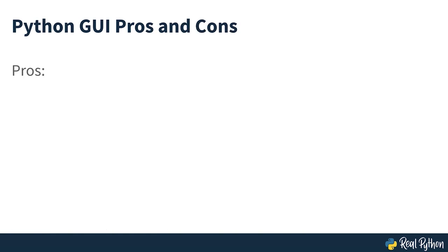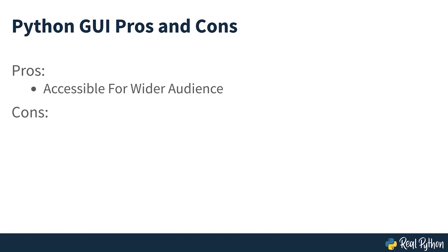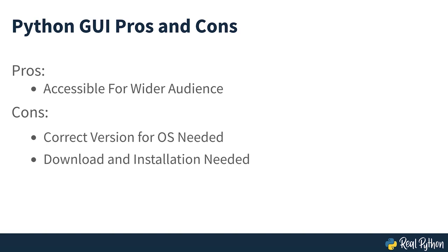While a standalone GUI desktop program can make your code accessible to a wider audience, it still presents a hurdle for people to get started. Before running your program, potential users have a few steps to get through. They need to find the right version for their operating system, download it and successfully install it. Some may give up before they make it all the way.